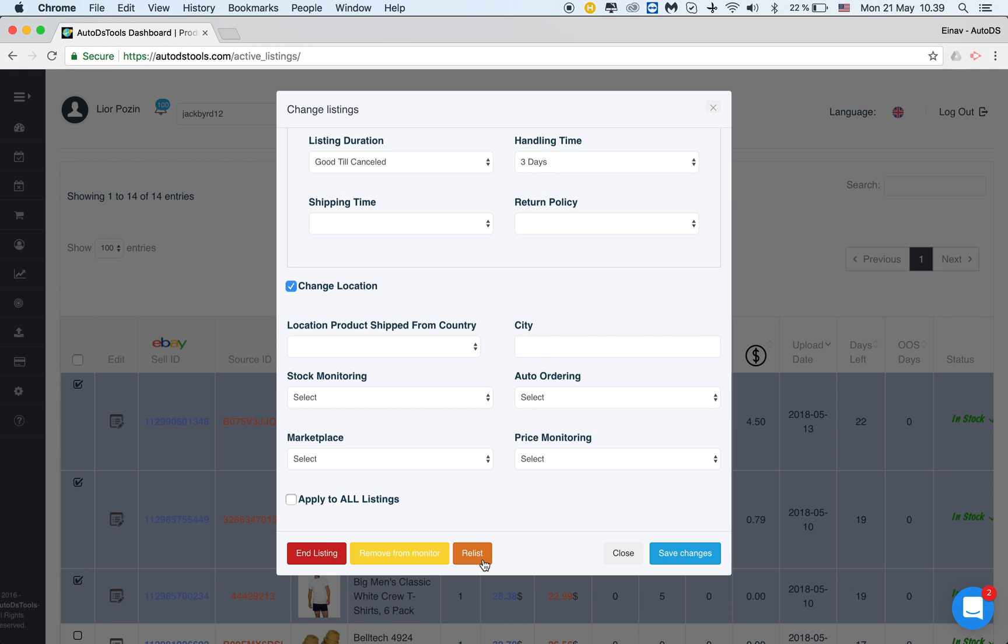You can choose to relist the items. So let's say for example I filtered by number of views and number of watchers and found very weak listings with hardly any impression from eBay. I can choose to relist them. What will happen is that they will be ended on eBay and then immediately uploaded again with all the settings that they already had with the pricing and if you had any notes for these items, any tags, everything will be saved.